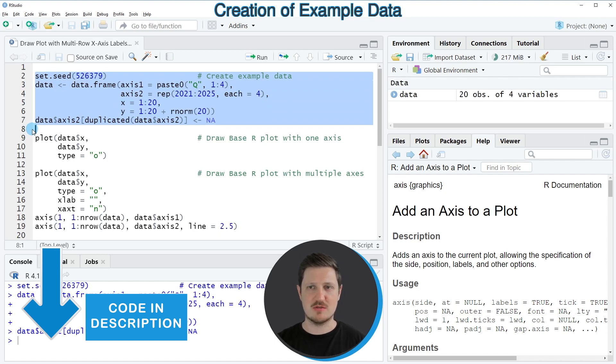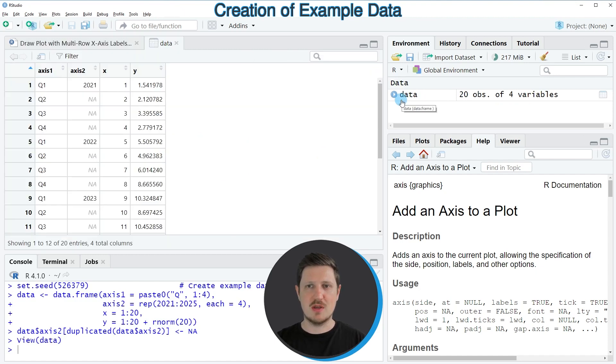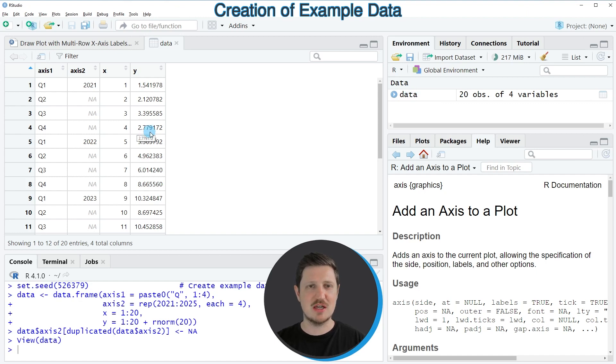So if you run these lines of code, you can see at the top right of RStudio that a new data frame object is appearing, which is called data. And we can open a new window that is showing the structure of this data frame by clicking on the data set.